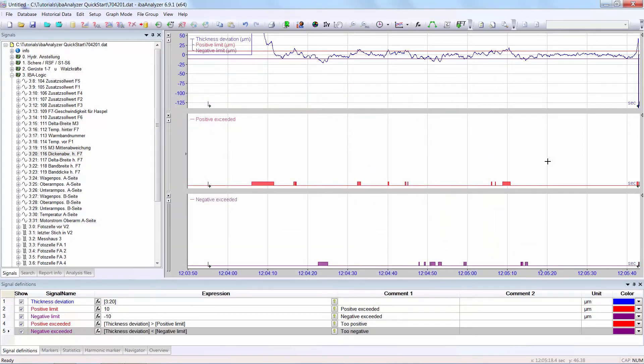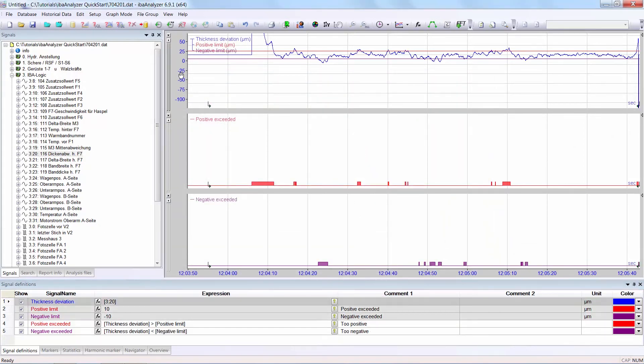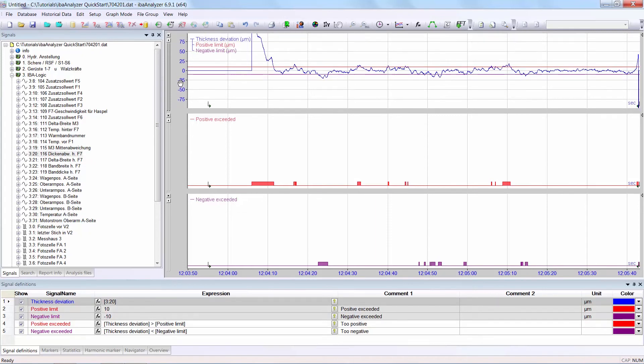So I will make this more visible. I move the axis down a bit. So you see, I now have two signals. One indicates when the positive limit has been exceeded and one when the negative limit has been exceeded.